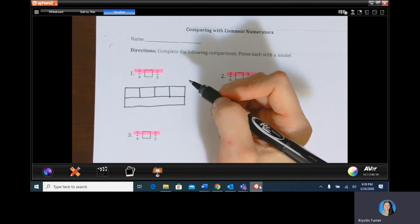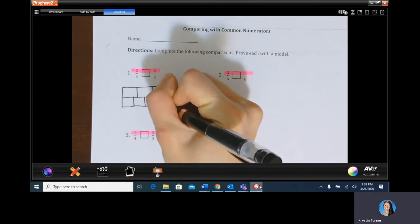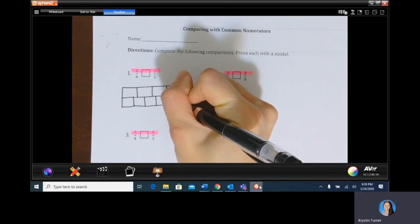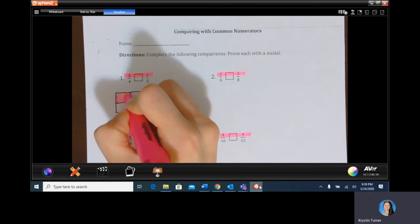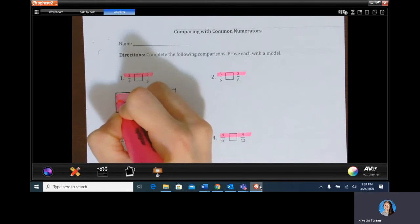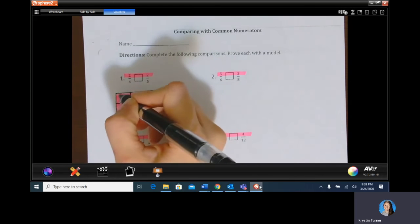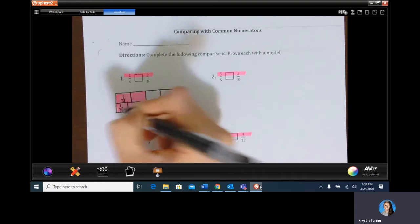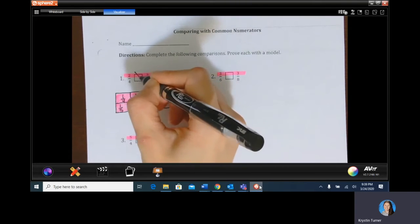For fifths, I'm going to draw a total of four lines to make five equal pieces. Now we have two fourths versus two fifths. As we can see, each one-fourth piece is bigger than each one-fifth piece. So if I have two of the bigger pieces, that's going to be greater. Two fourths is greater than two fifths.